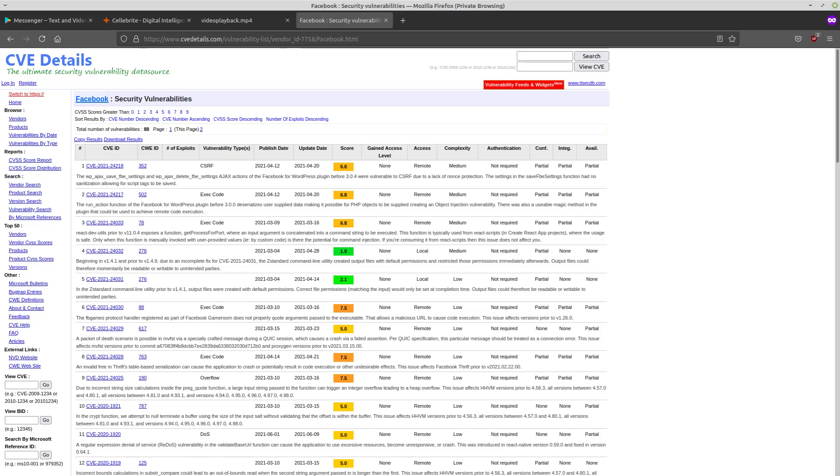But can you really trust Facebook with these kinds of permissions? You obviously can't from an ethical perspective because Facebook has no ethics. They only care about money and increasing the power that Facebook has in the world. And their various surveillance applications, like Facebook Messenger, are the tools that they use to do that.